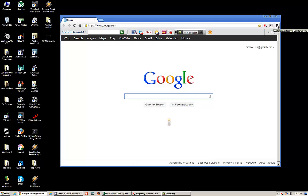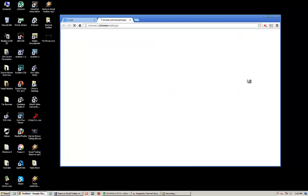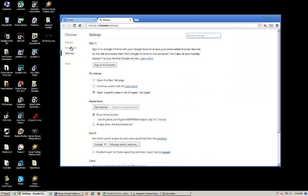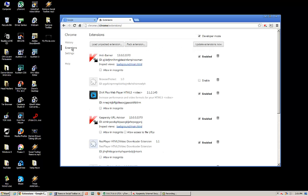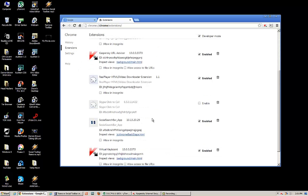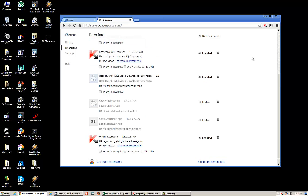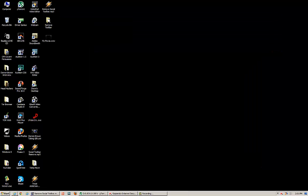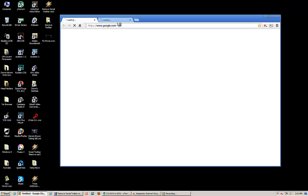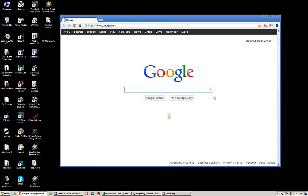So again, to get rid of it, upper right-hand corner, Customize, Settings. Now on the upper left-hand side, Extensions, Scroll Down, and unclick Enable. X out, and when you relaunch Chrome, it will in fact be gone.